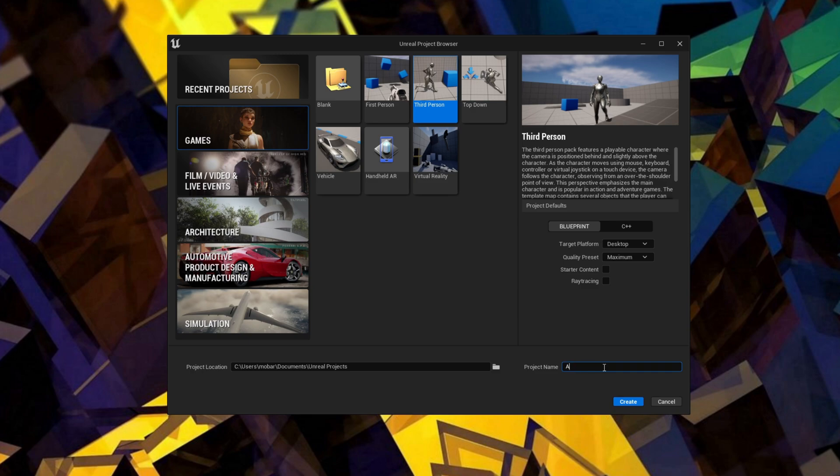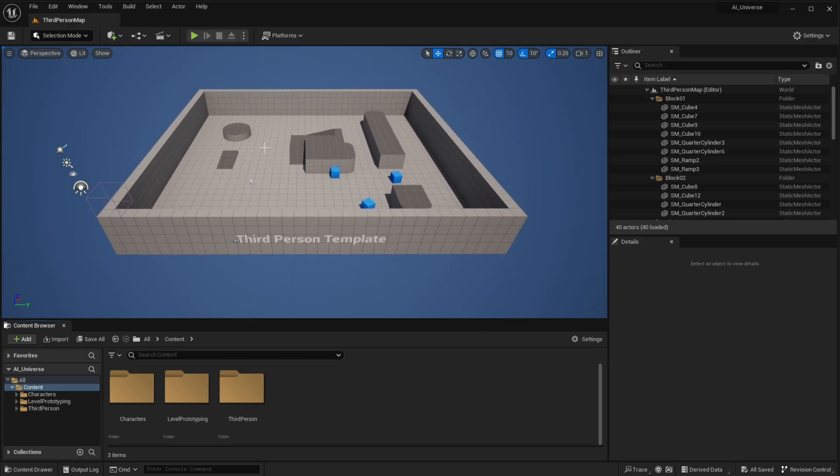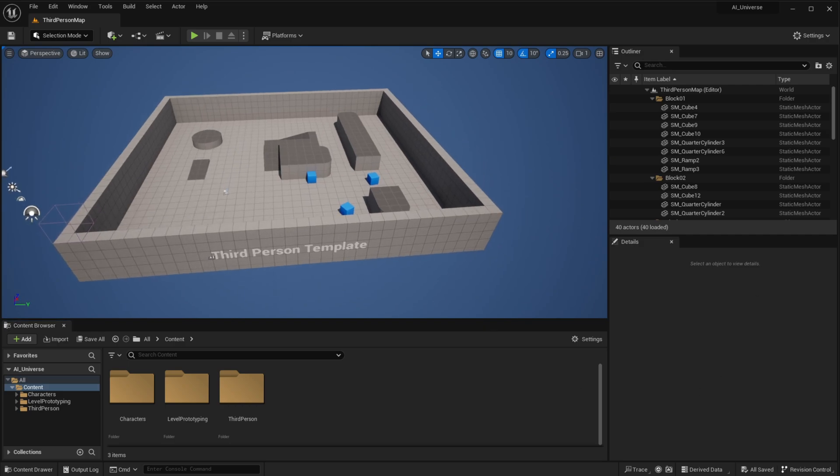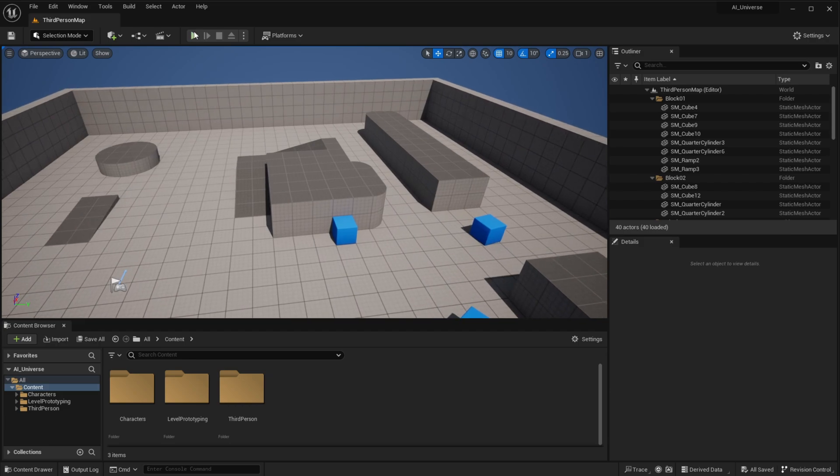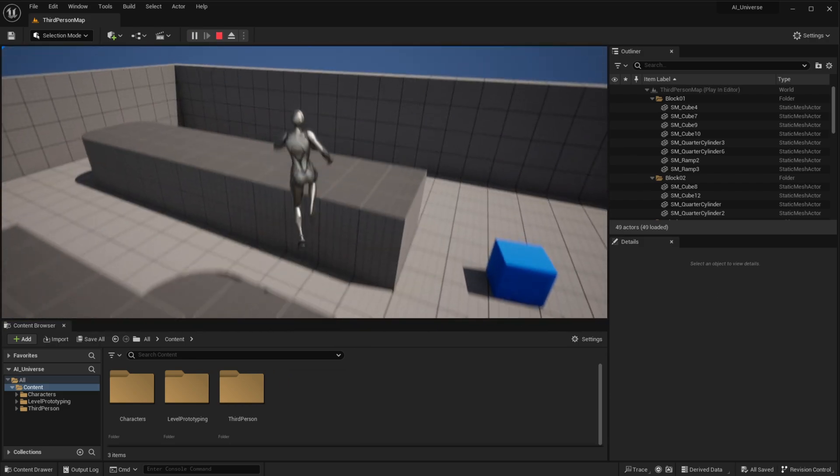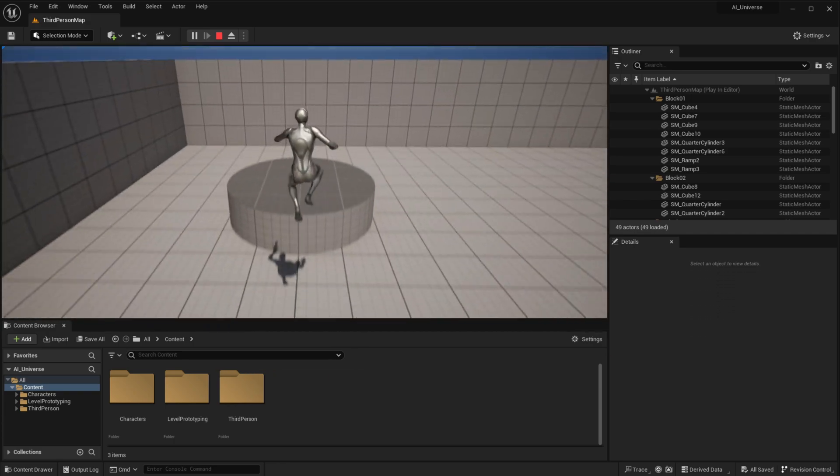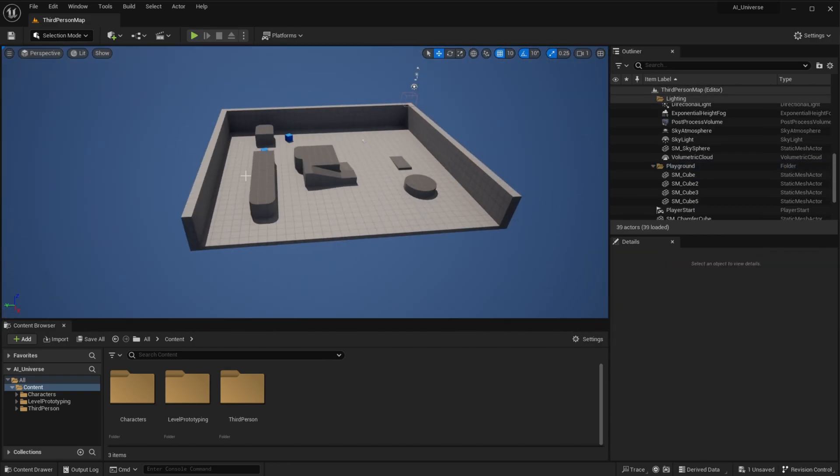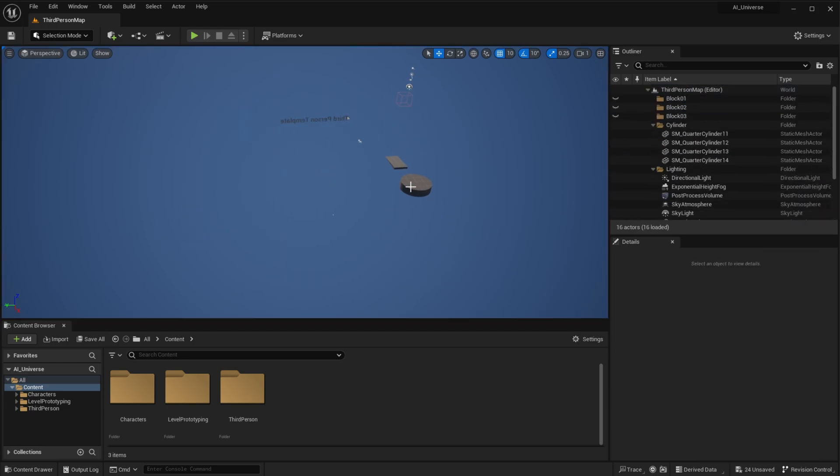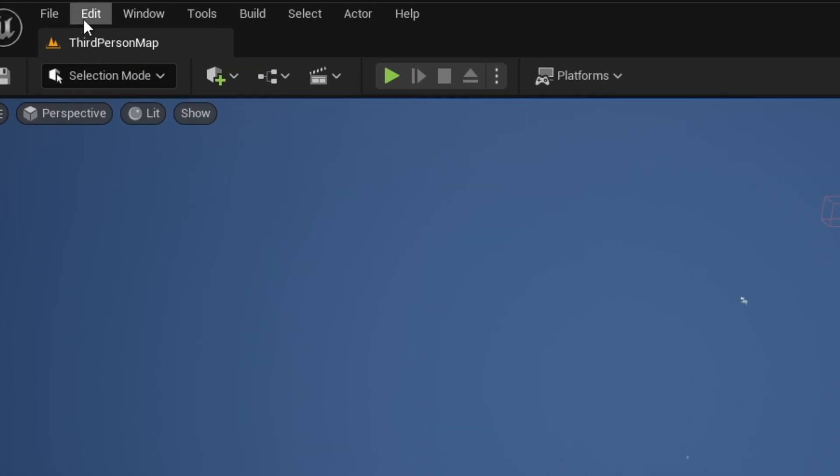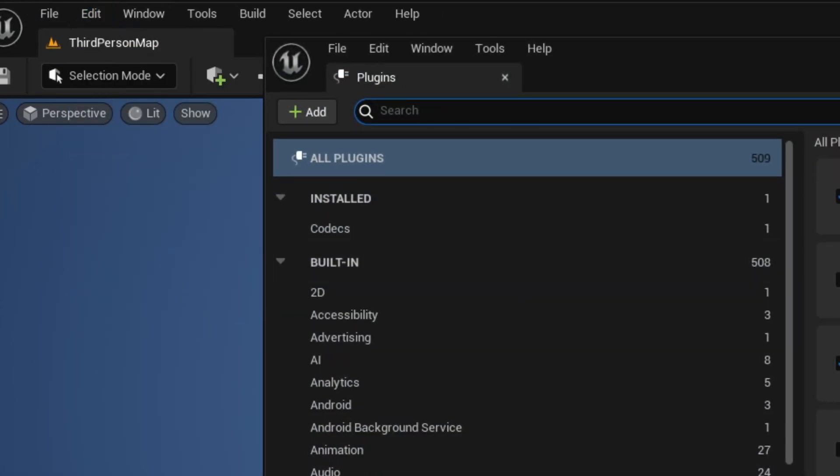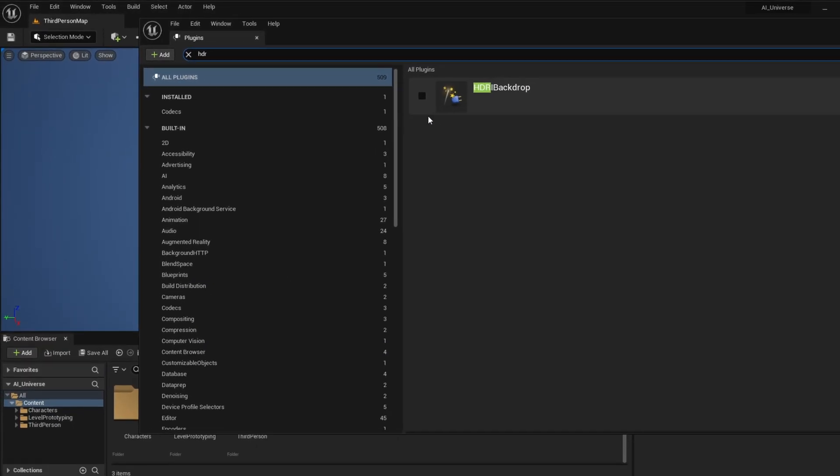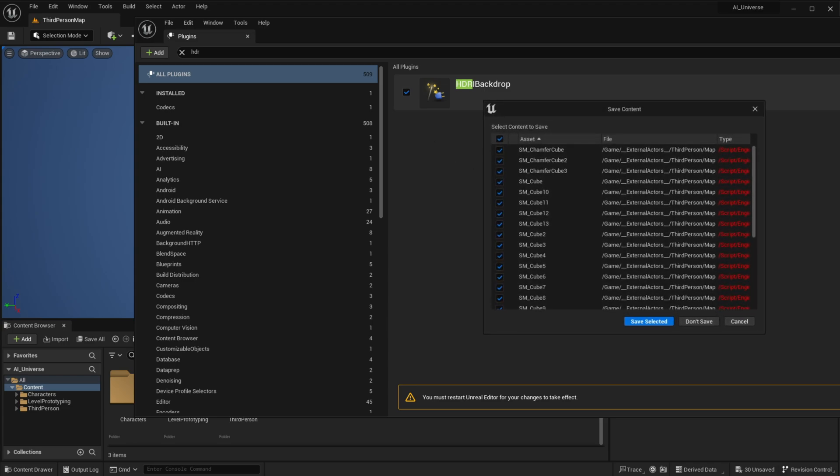Moving on to Unreal Engine, let's create a new project. Select the Third Person template, leave all settings as default and name it whatever you like. So I do expect you to have some basic knowledge of navigating around this application, but if this is your first time using Unreal Engine, then please check out the tutorial linked below if you would like to learn the basics and create a first-person shooter game. All right, so the first thing we're going to do here is clear that whole section since we don't really need it. Then you need to go to Edit > Plugins and search for HDR. Enable that and make sure to save your project before restarting the engine.